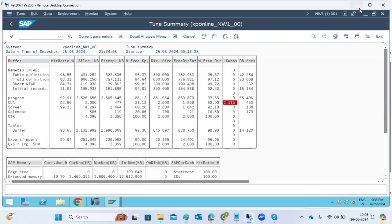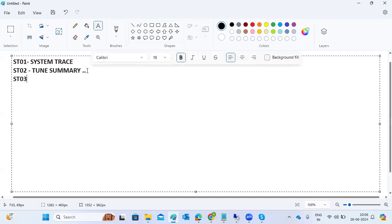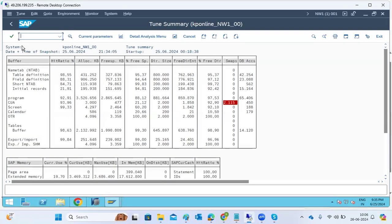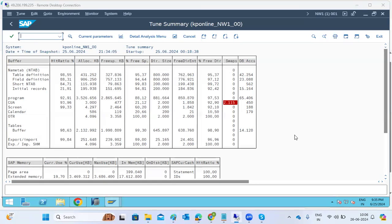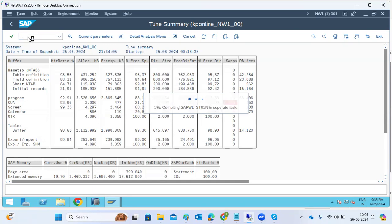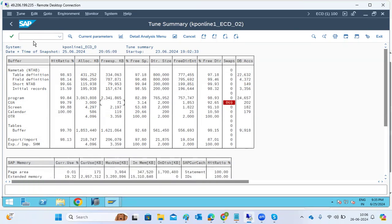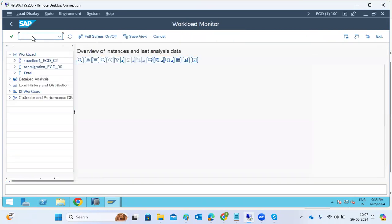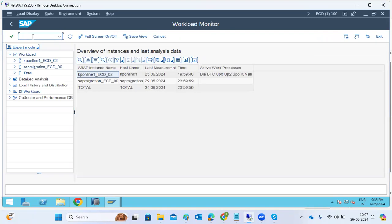Apart from ST02, there is ST03 or ST03N — both are the same — which is for workload analysis. Using this transaction code, we can examine and analyze our system workload and see the system response times and what happened in the system.